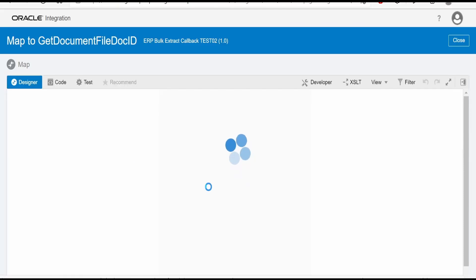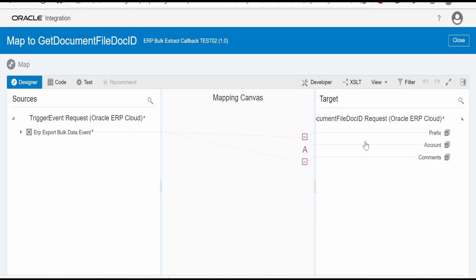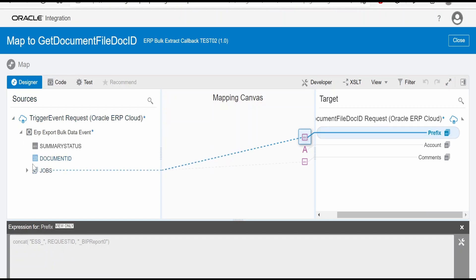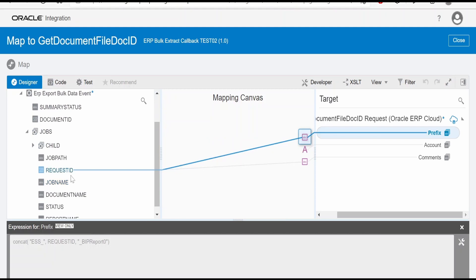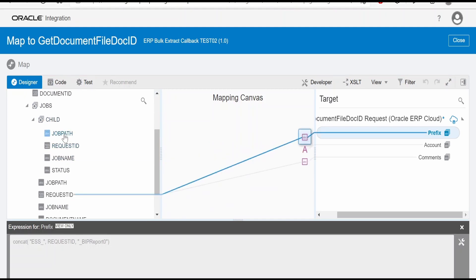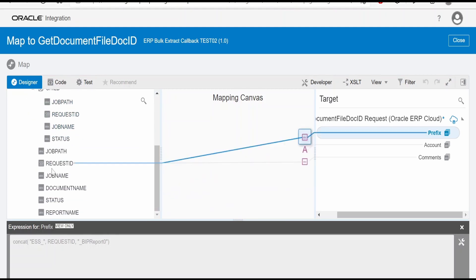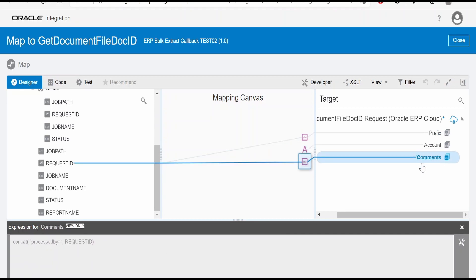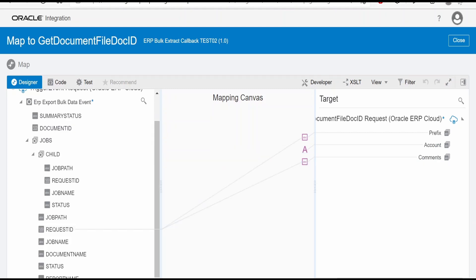Now coming to the mapping, it will be exactly the same as in our previous case. We have to form a string by concatenating ESS underscore and the request ID. This request ID is from the previous export bulk data job, not this request ID. We have to always map this request ID, which will be the request ID for export bulk data operation invoked from our scheduled integration. So that underscore BIP repeat zero under accounts, fin payable exports account processed by this request ID.